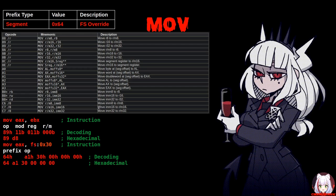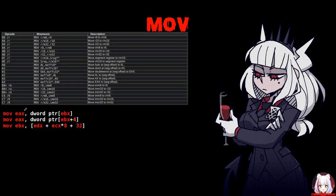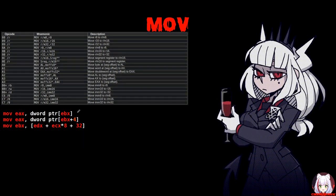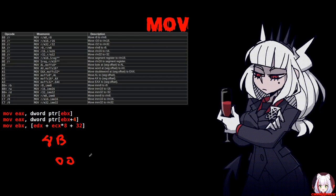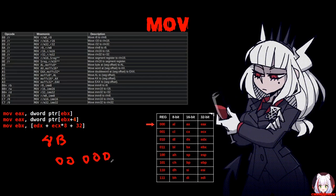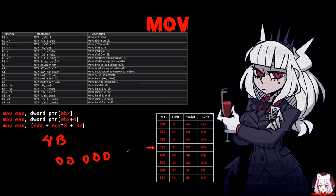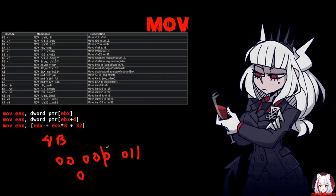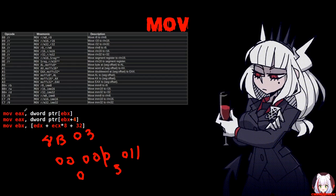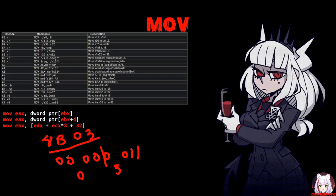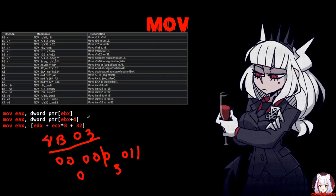Next, MOV EAX, DWORD PTR [EBX]. We again use opcode 8B, then register-indirect addressing mode (mod=00). EAX is encoded as 000 and EBX as 011, giving ModRM byte 00 000 011 = 0x03. So the instruction is encoded as 8B 03.